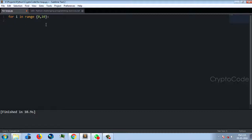Now you can see the range function. You can implement a range with an initial value. For i in range — the first value is 0, then 1, 2, 3, 4, up to 10. But that gives 9, not 10. That's why you might be confused — the range goes up to but not including the end value.